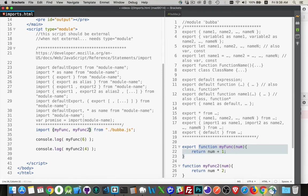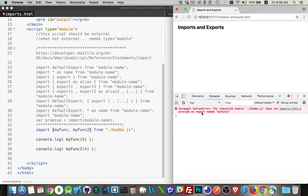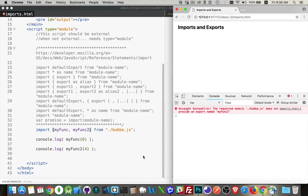So if I just try to do the import, I come back and I run this. There we go. Uncaught syntax error. The requested module does not provide an export name, myfunc2. So pretty good error message. Tells me exactly what the problem is. This file doesn't have something called myfunc2 available for me.